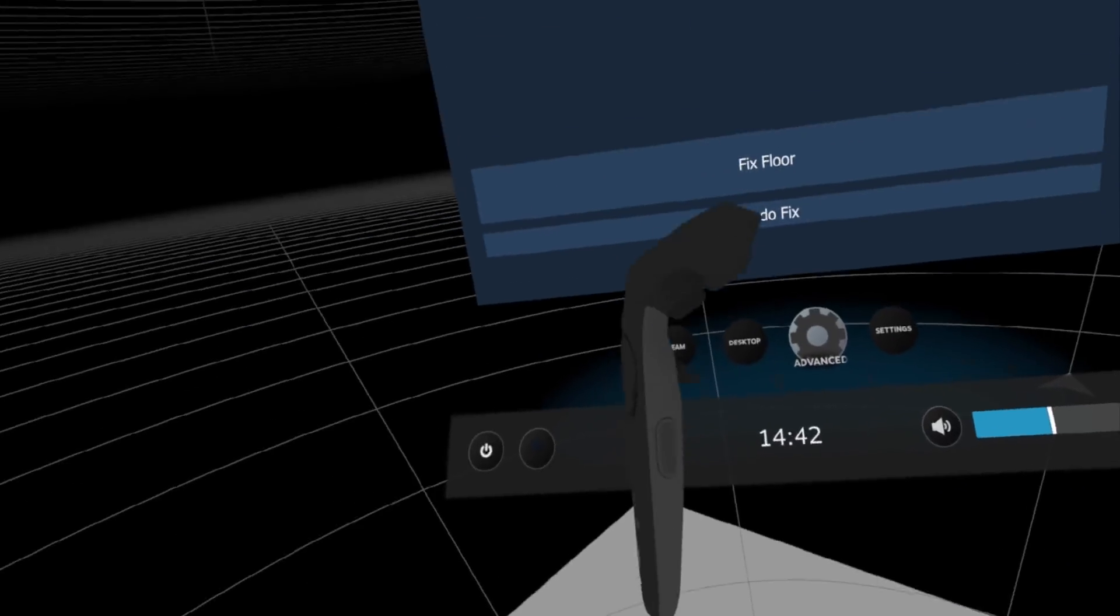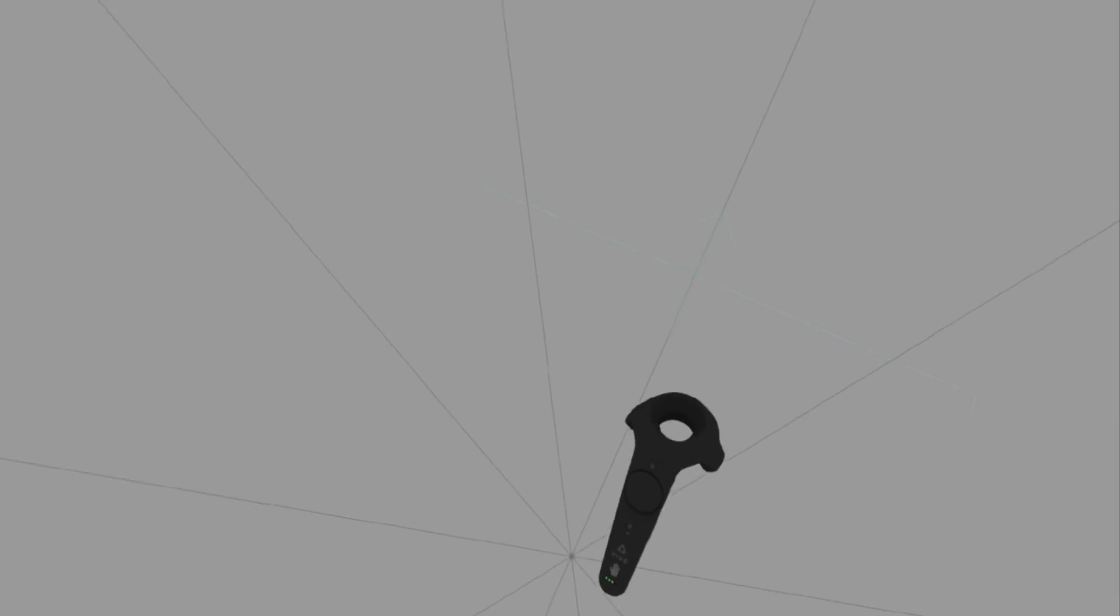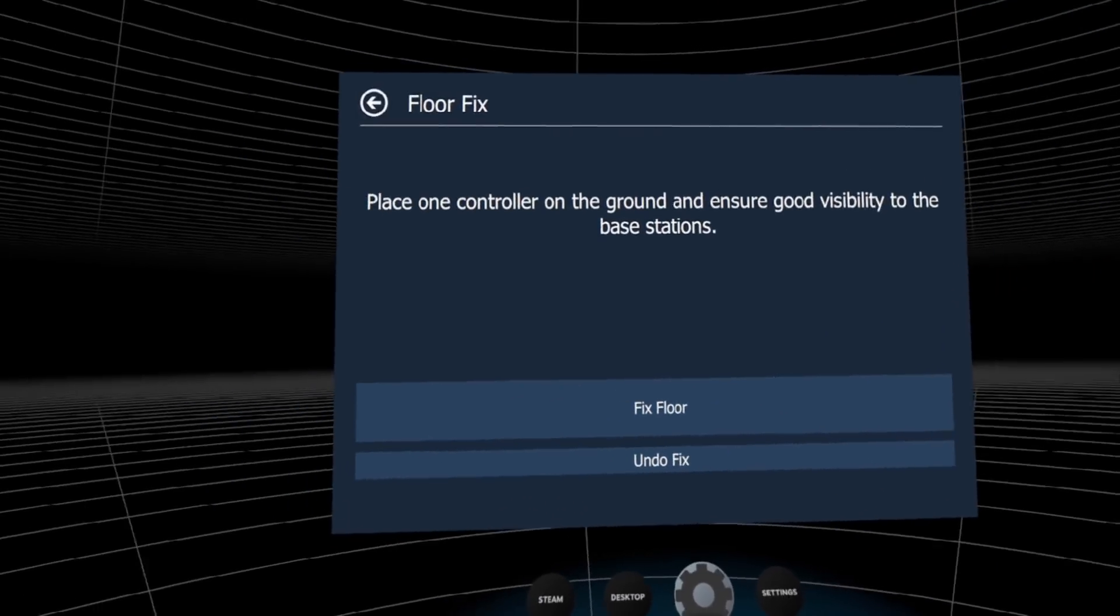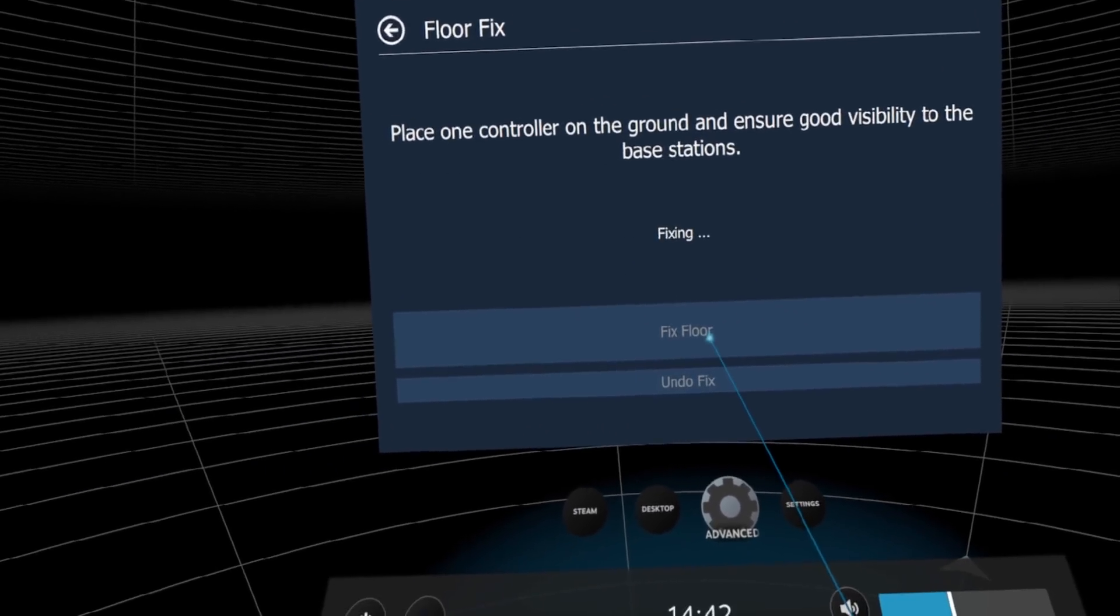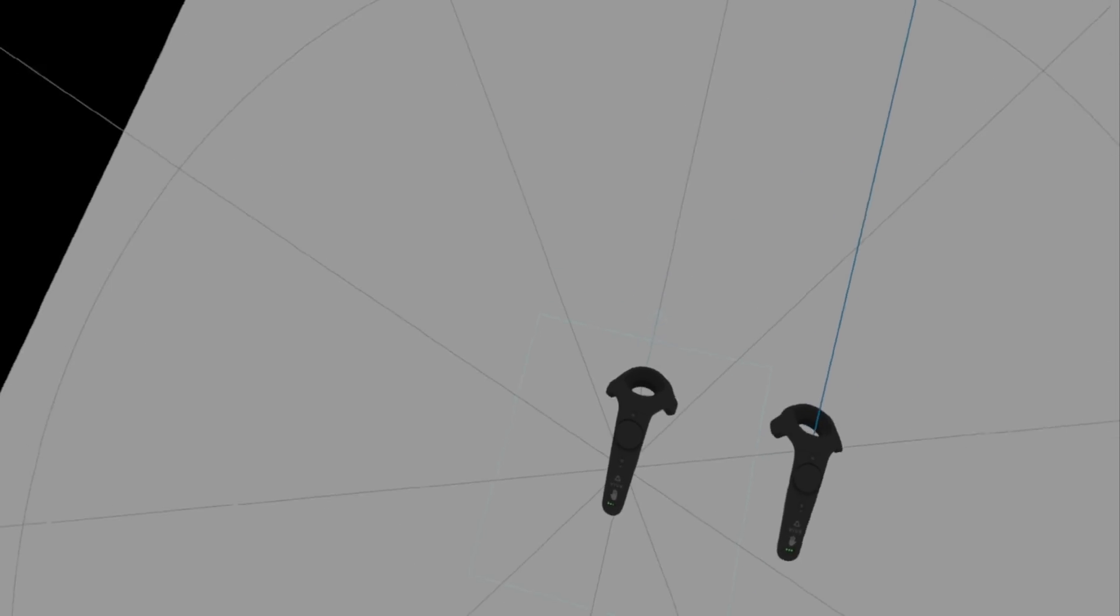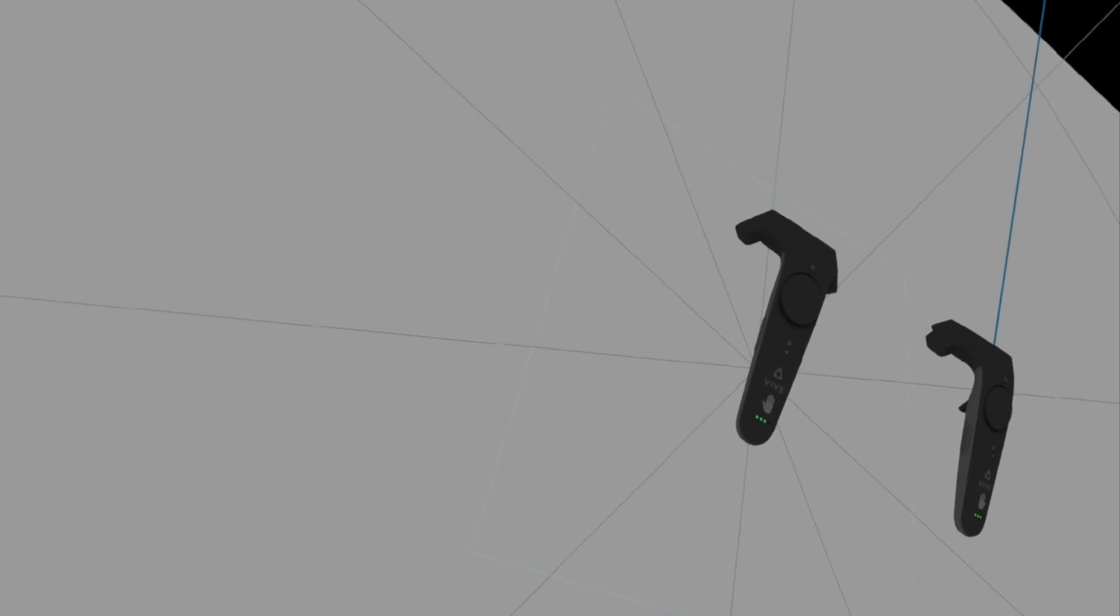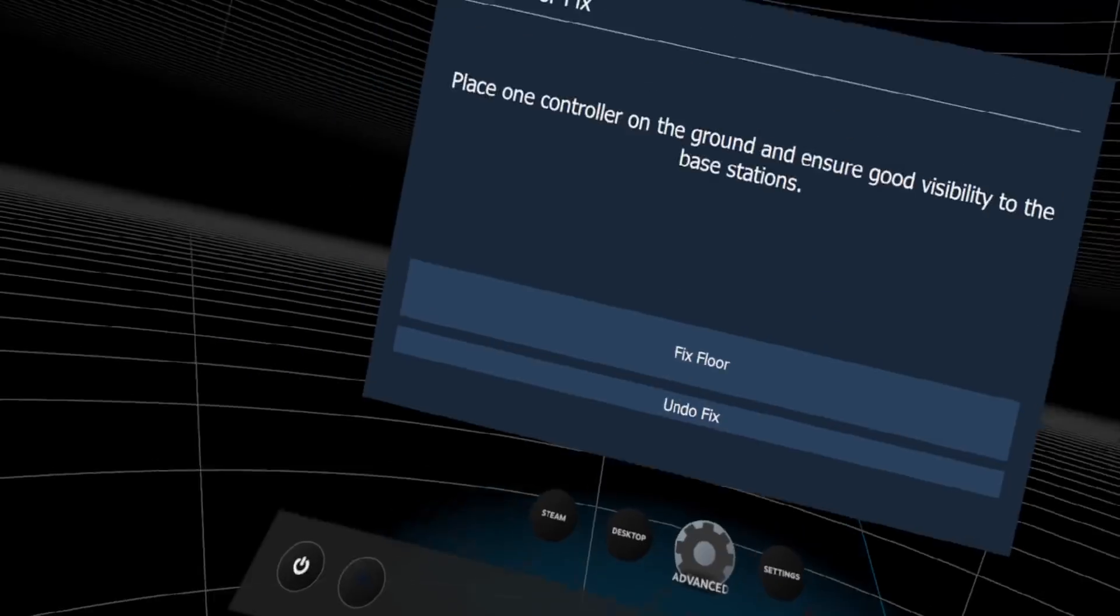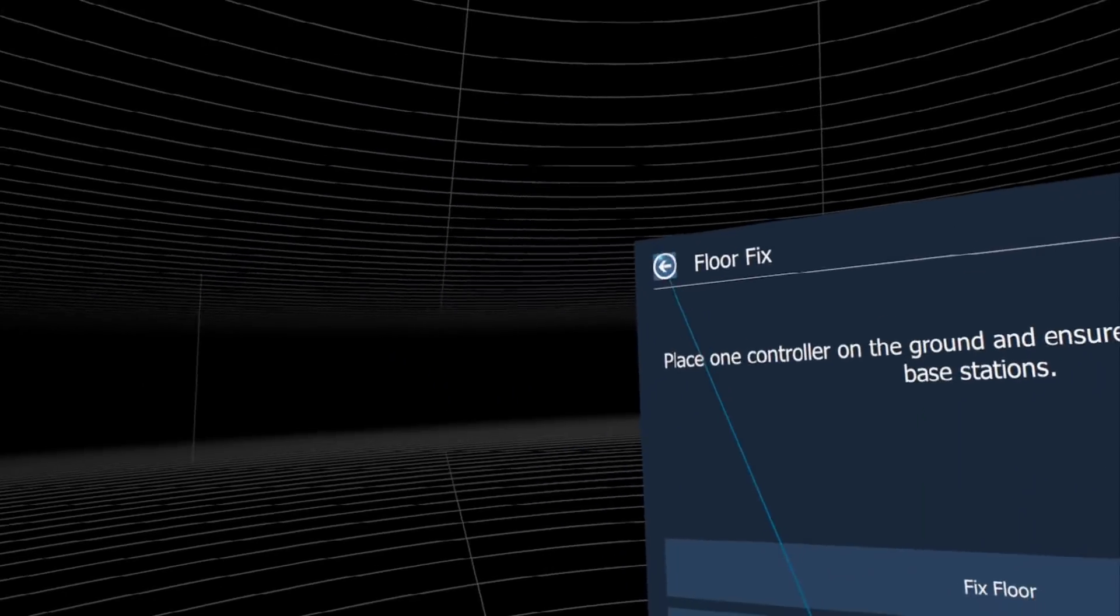So what you do is put one controller on your floor like this, stand up, and click Fix Floor. Now everything is fixed and the controllers are perfectly aligned to the floor. This is awesome, very good.